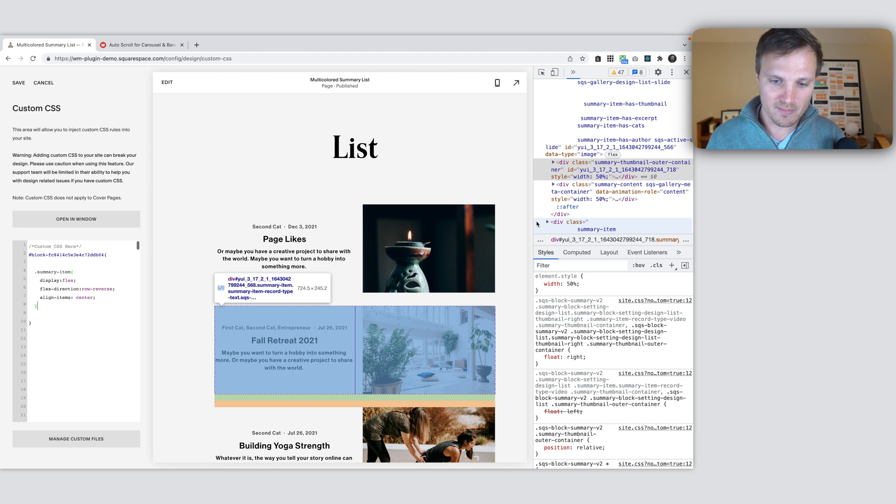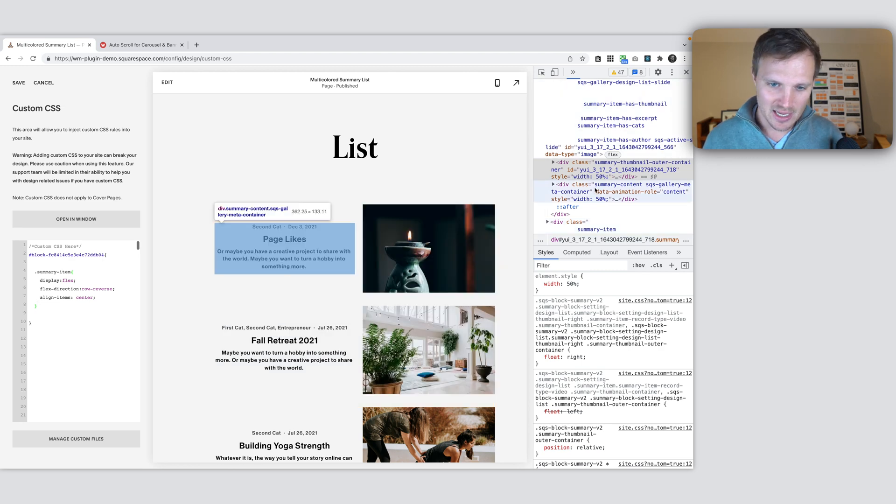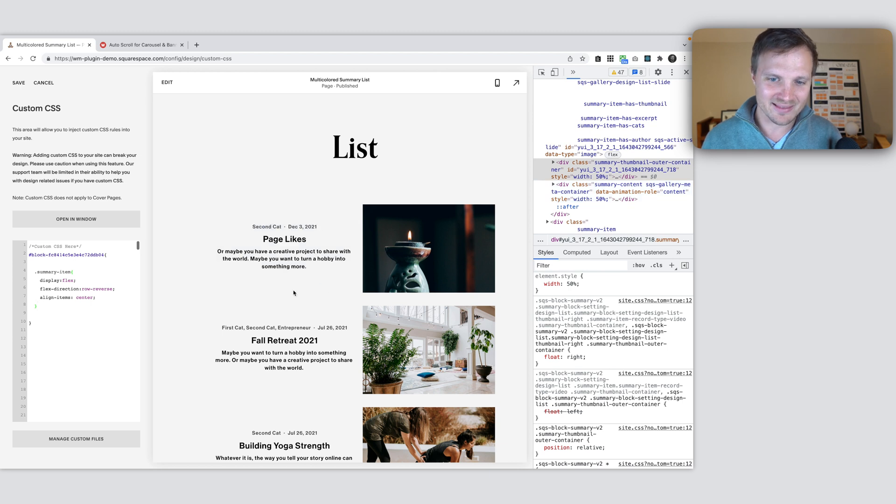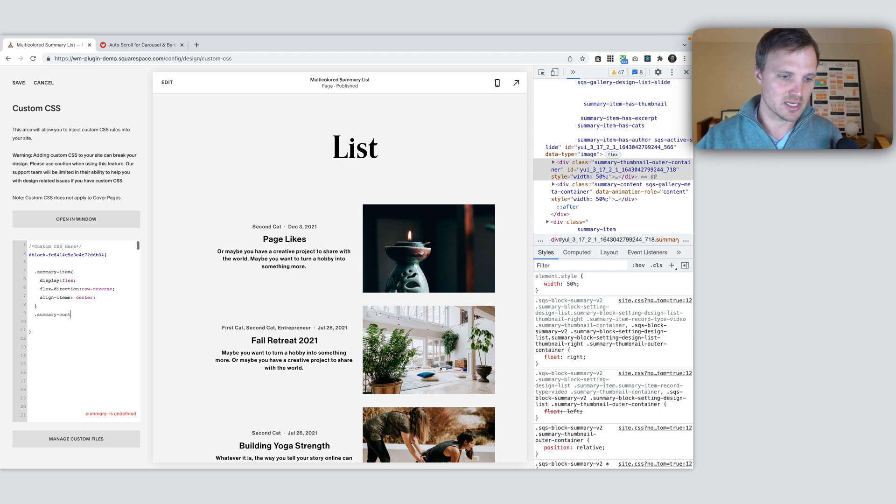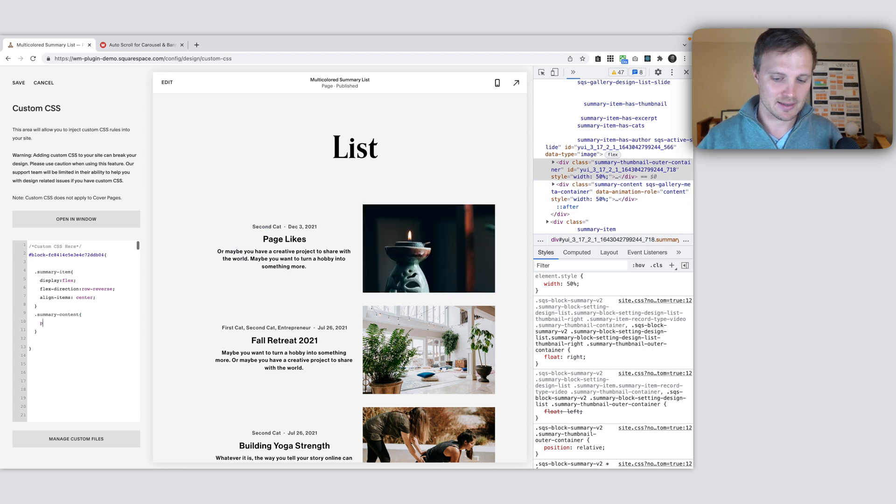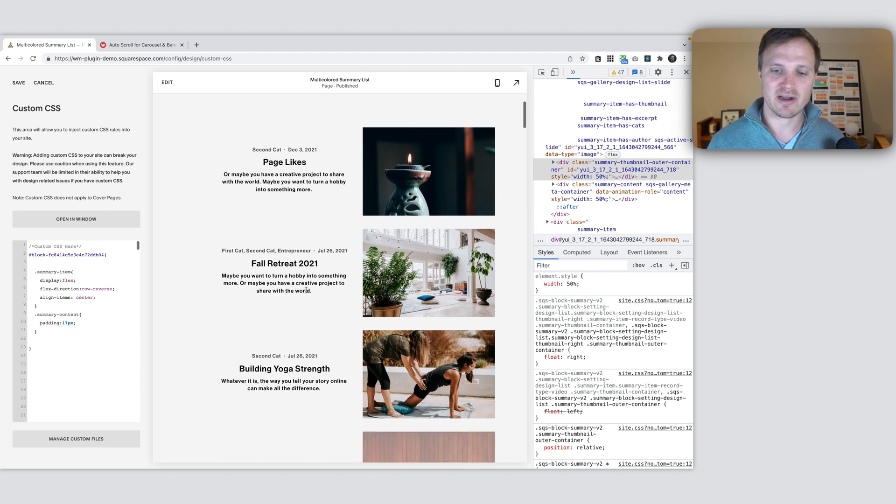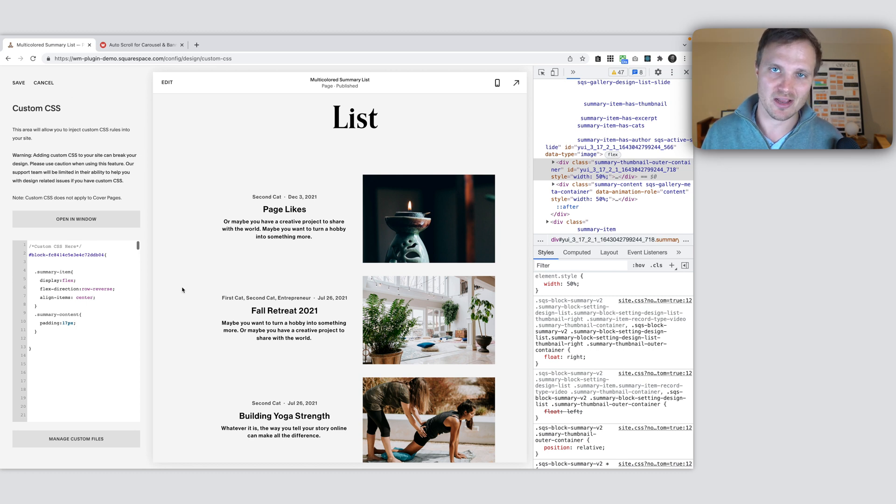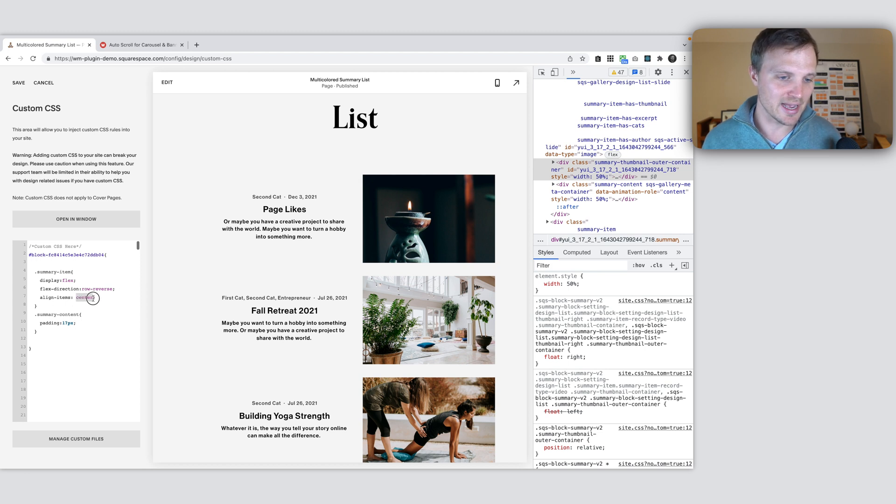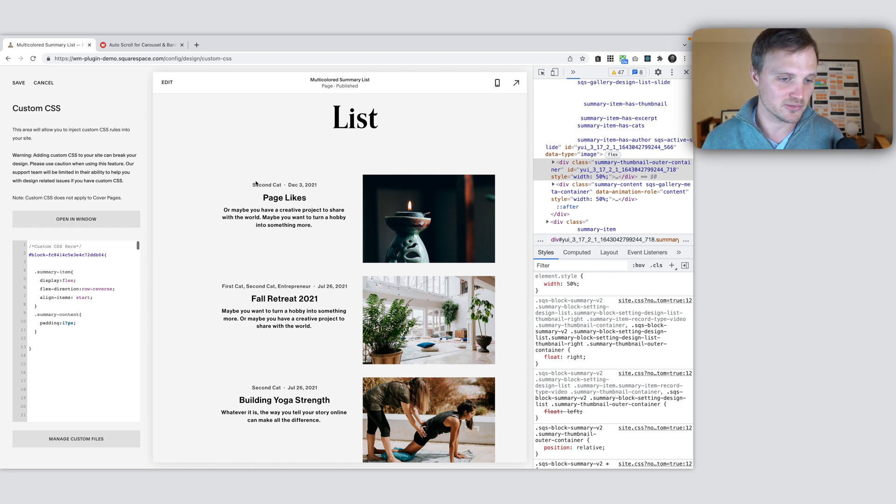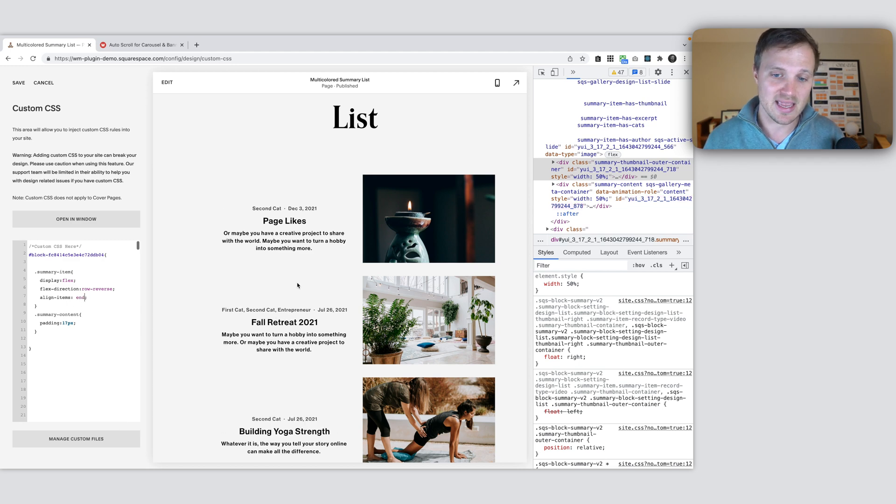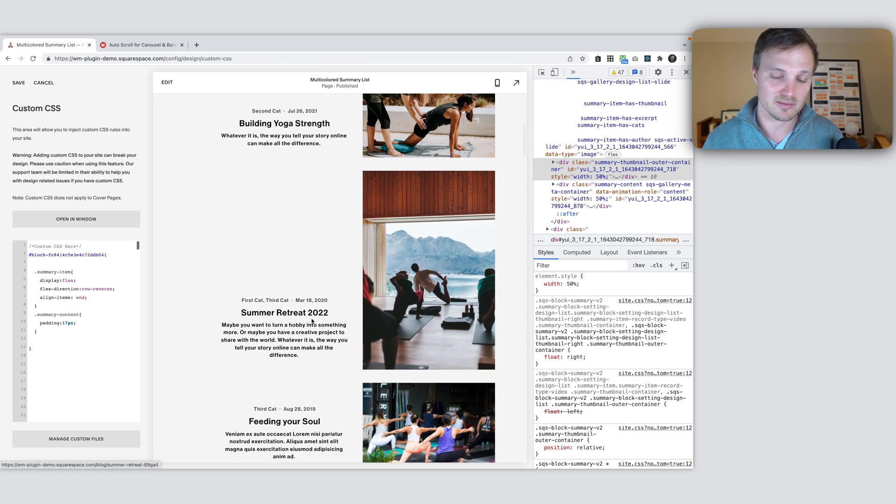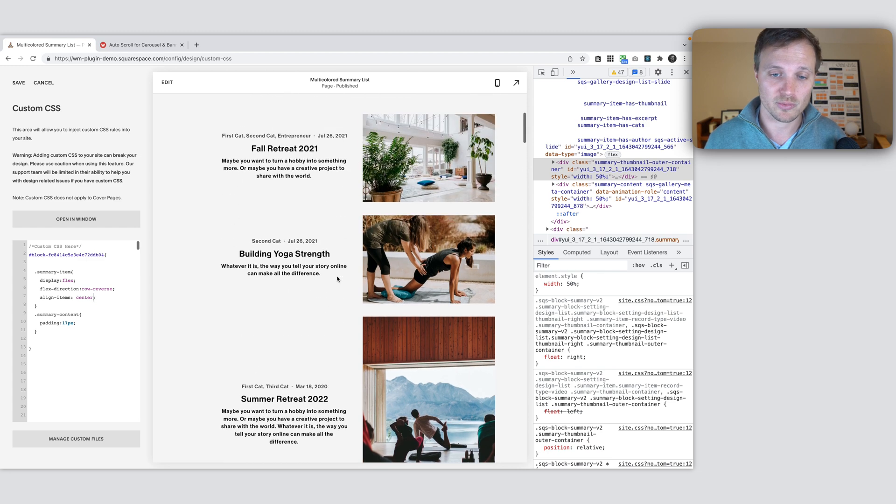One other thing we might want to play around with, if you look at our summary content, you might want to add some padding in there. I'm going to target the summary content and say padding 17 pixels. Now let's play around with some of this so you can understand everything that's going on a little more. Our align items, another option we can say is start. So now it's going to align to the top. This is the start of the box that it's in. We can also say end, and that's going to be at the end, the bottom down here of whatever box that it's in. So each one of these is going to be aligned to the bottom.